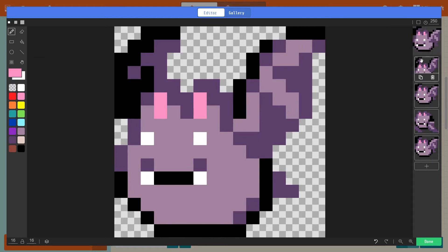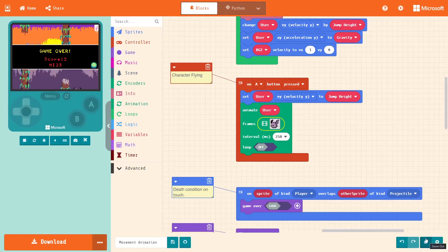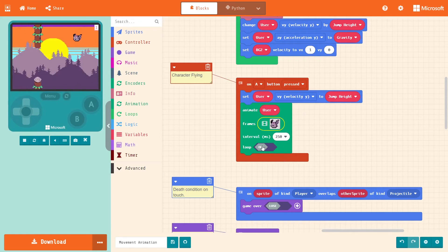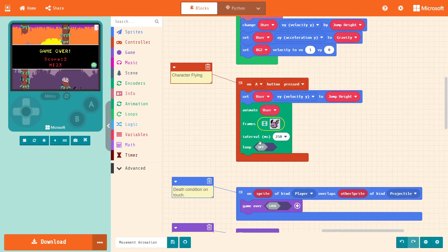All right, I like that, so I'm going to hit done and it's right there. Now the loop, you don't want to press the loop right now because if loops on and you press the A button, you'll see in the example, it just keeps flapping.